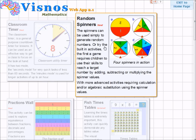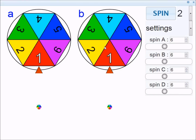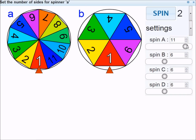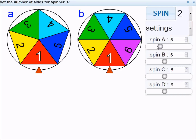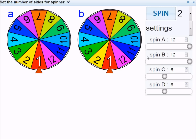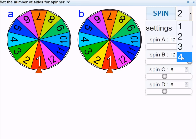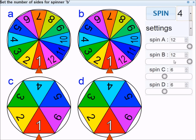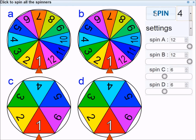I'm going to be talking about random spinners, which I launched by clicking here. We start off the activity in settings mode. Settings mode allows you to change certain things about the spinners — you can change the number of sides from 2 up to 12. You can also change the number of spinners, so I'm going to change that to 4. As in all the activities of VisNOS, when you move over a control, you'll see in the top bar a message telling you what the control will do.